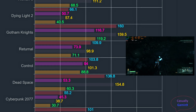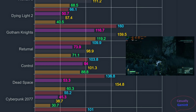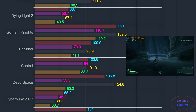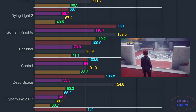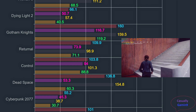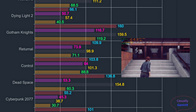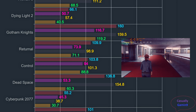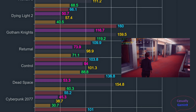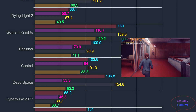For Returnal, the 4080 pulls ahead with averages of 109.9 and 1% lows of 73.9, while the 7900 XTX delivered averages of 98.9 with 1% lows of 71.1. Moving on to Control, the averages are almost identical — 103.8 for the 4080 and 101.3 for the 7900 XTX. The NVIDIA card delivers marginally better 1% lows of 94 frames compared to 88.8 for the AMD card. I was expecting the 7900 XTX to trail by a big margin in Control, as this game was released to showcase the ray tracing capabilities of the RTX 2000 series.